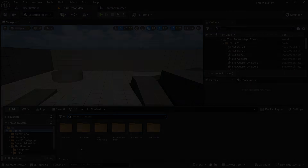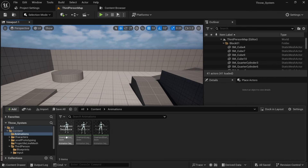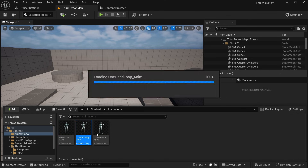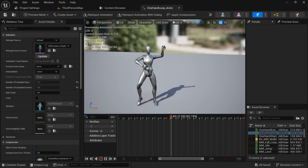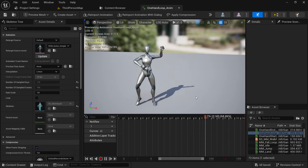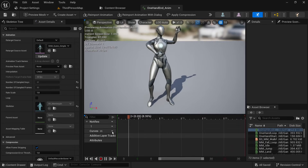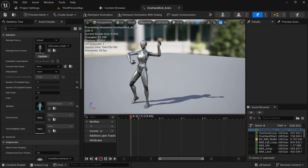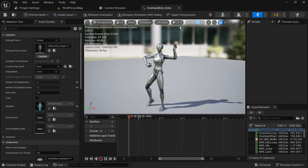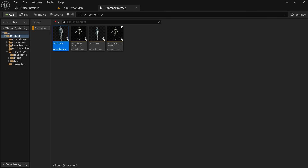I already have the animations we are going to use to throw the objects. You must have these two animations to make it smooth. The first animation is the loop animation of aiming — you can also use a single frame of the pose. The second one is the actual throwing animation, which we will play when we throw the object. You can get similar animations from websites like Mixamo.